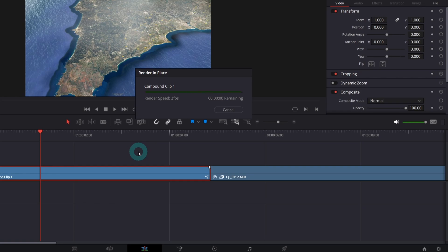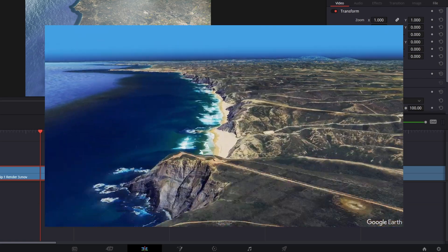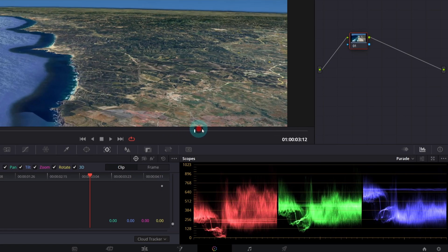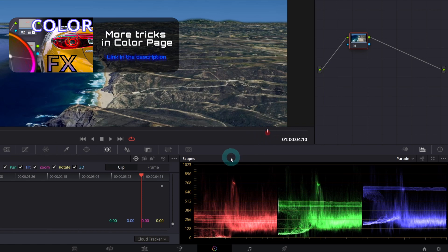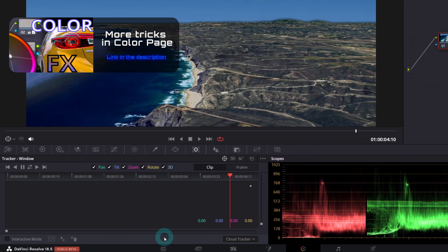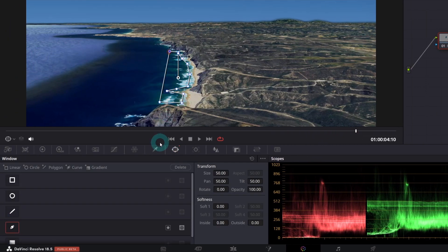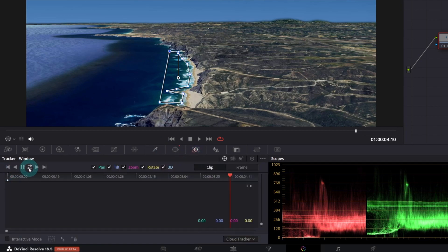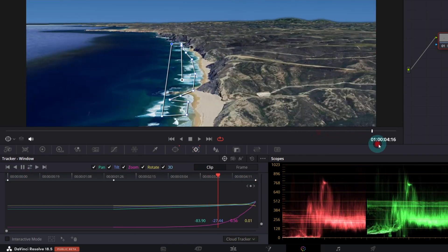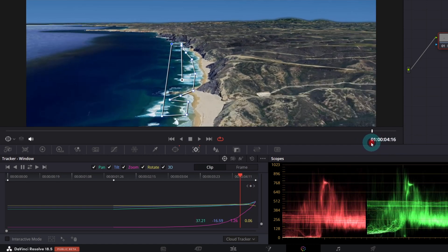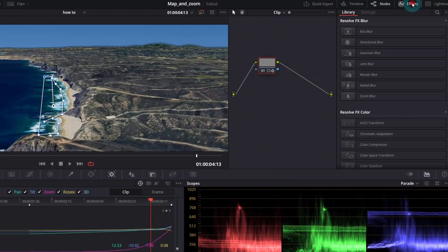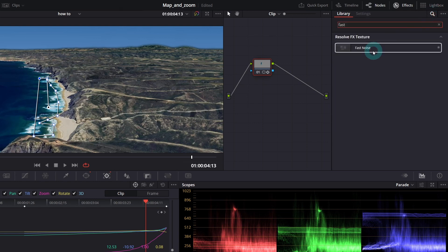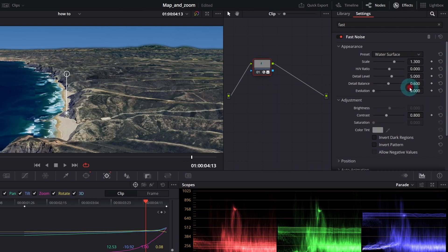Now let's try animate waves so the whole fly looks more realistic. We're gonna do it in the color page. Let's say from this point, the waves should look like moving. So in the power window, draw a polygon mask right above the waves. Go to tracker and track forward and backward. The tracking is not perfect, but it will work. So now open effects, search for fast noise and apply it to the node. Just drag and drop it.